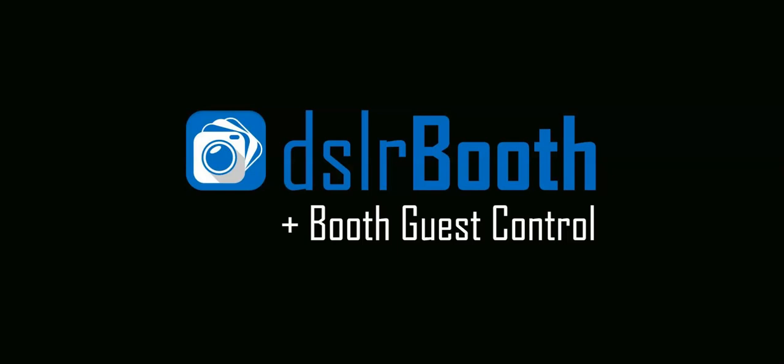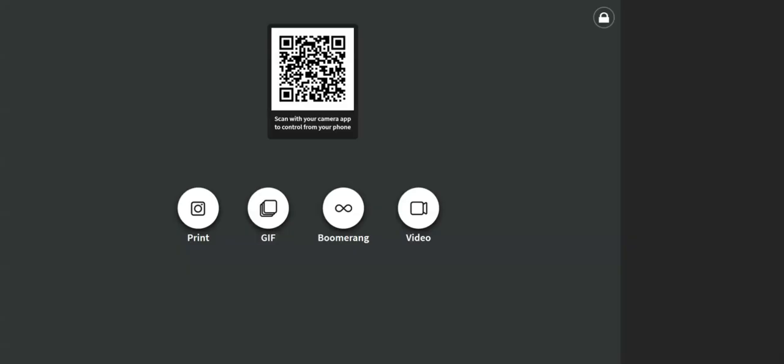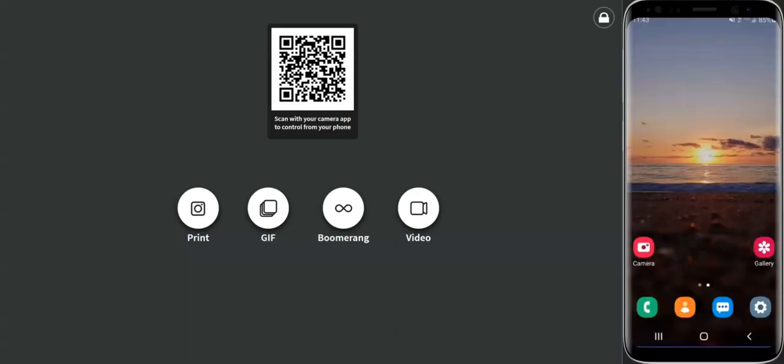DSLR booth now allows your guests to remotely control the entire photo booth experience by using their mobile phones. This is useful for guests who would prefer not to touch the booth screen.